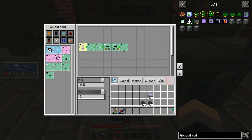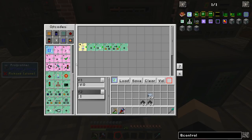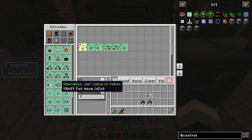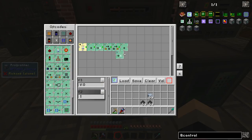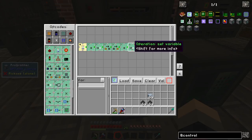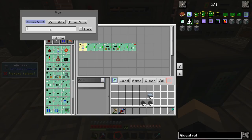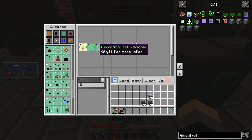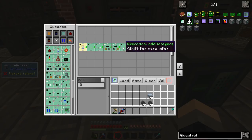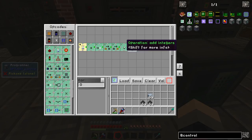That's going to add 1 to that variable. We then write that variable to the variable location using set variable, so the variable location is 0.